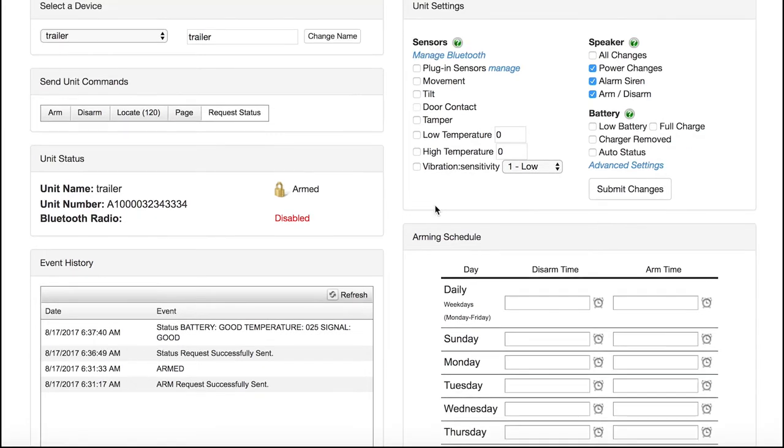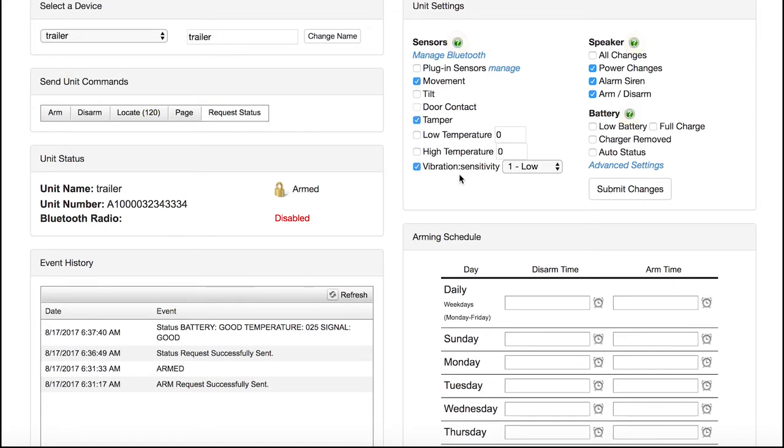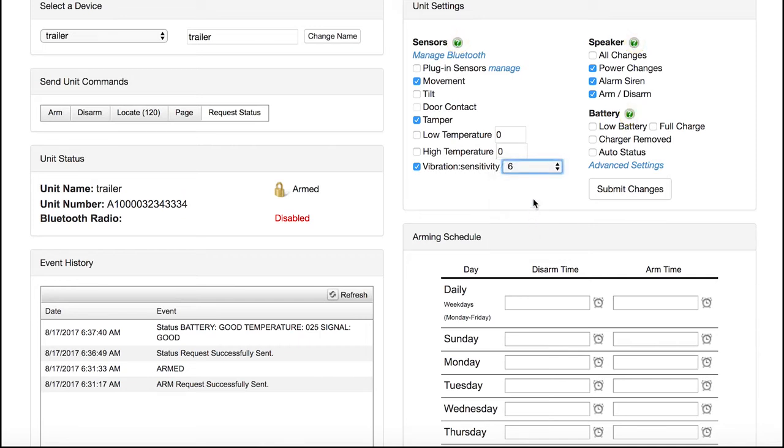Now select the sensors, speaker, and battery settings you wish to have for the application. For assistance on each of these, refer to any one of the question marks above these sections. The DS600 has advanced features available to help you customize your settings even further.